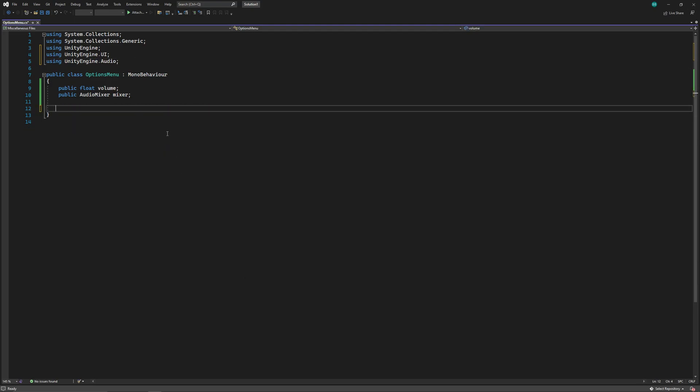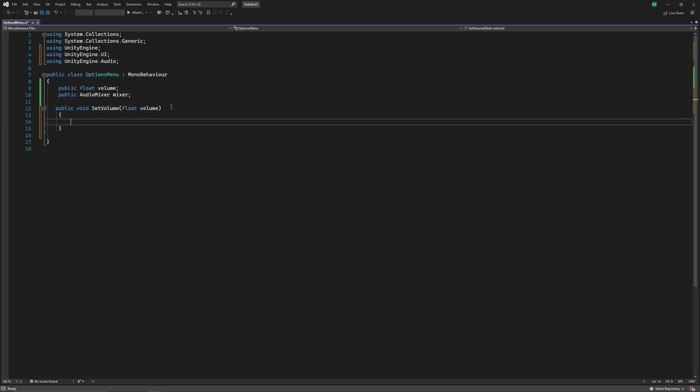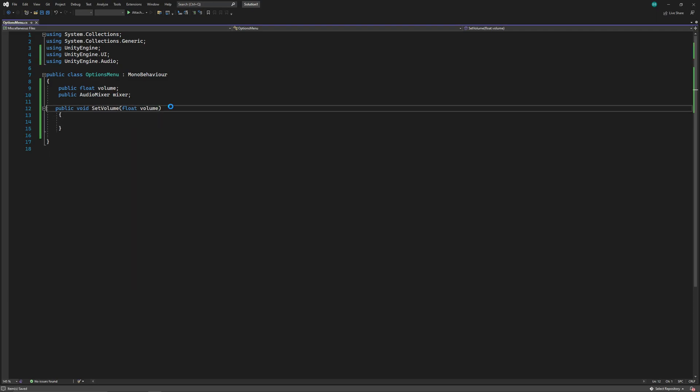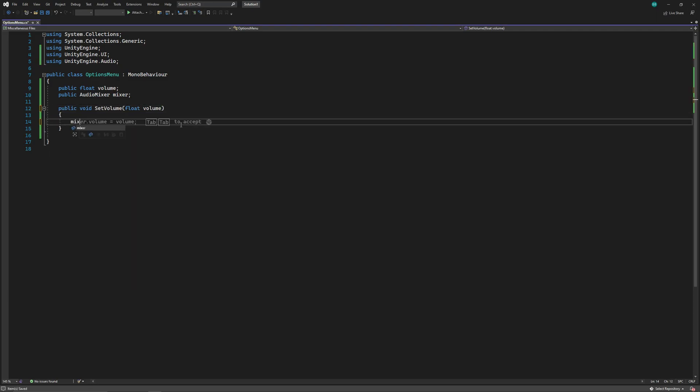Down here we'll create a function for our slider, and it'll be taking float as an input. In the function, we'll access the volume variable of the audio mixer and change it to our volume input.